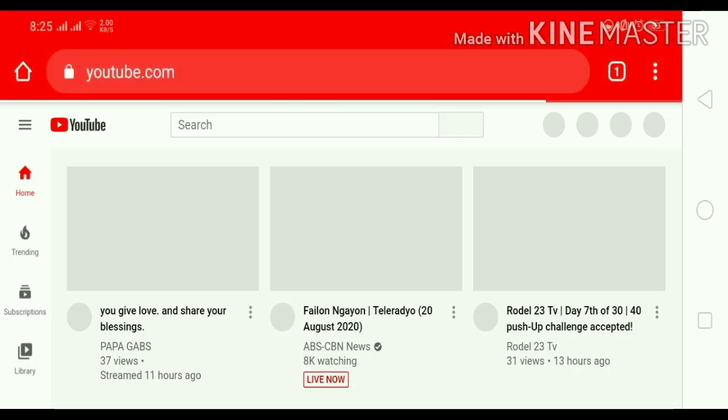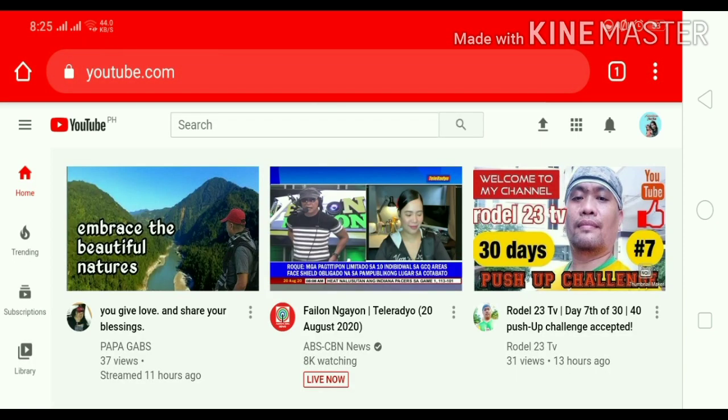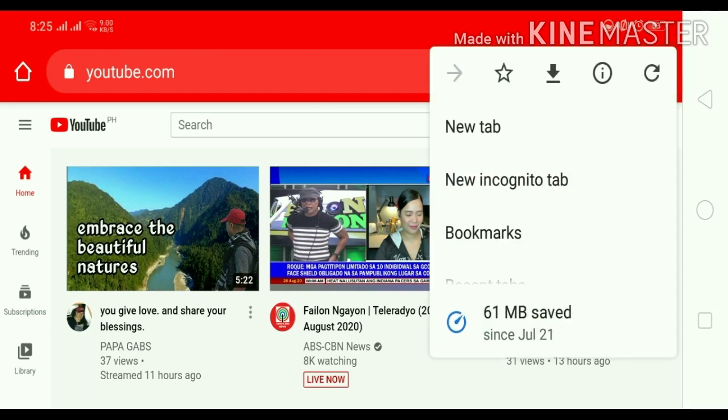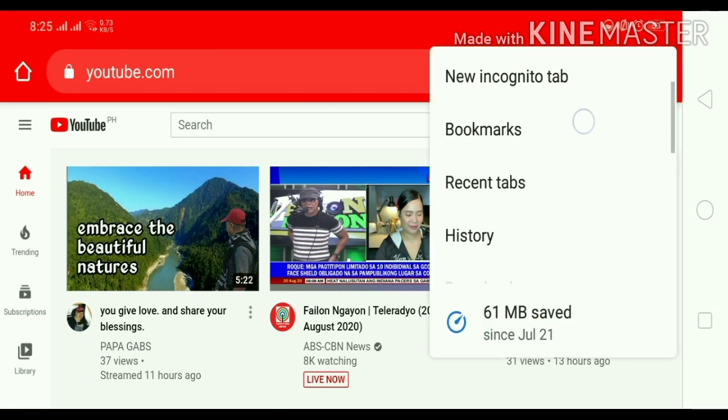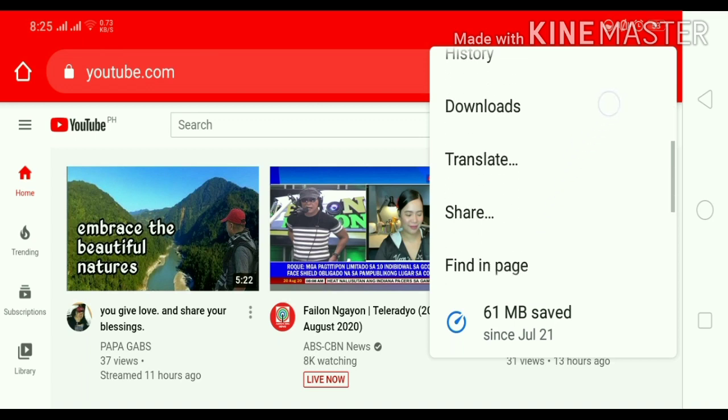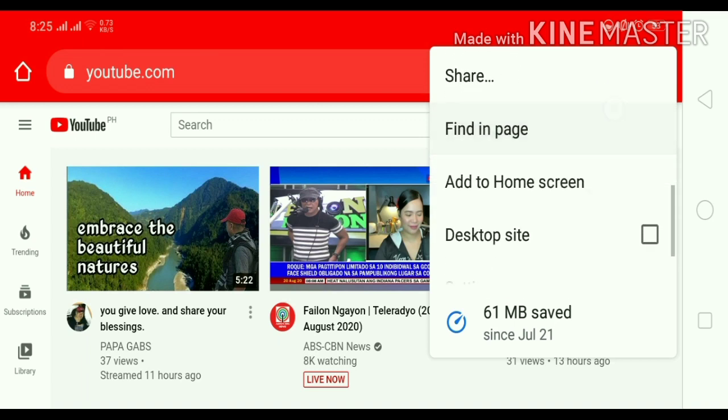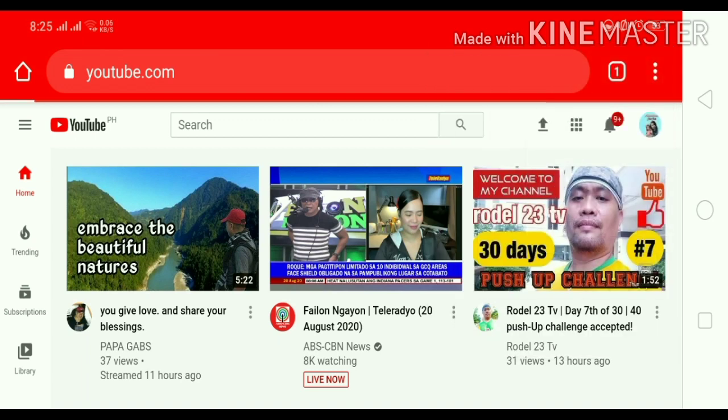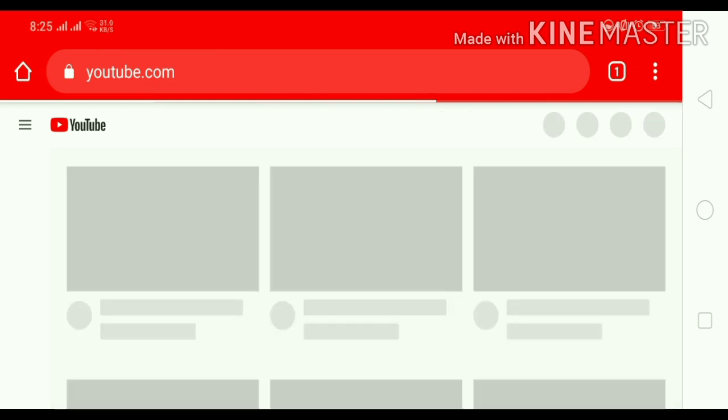So, ayan guys. Nandito na tayo. Click lang po natin guys yung three dots sa upper right side. Then, set natin sya as desktop side. Nandito na tayo guys. Loading lang.